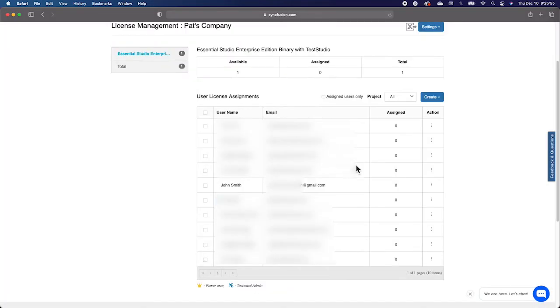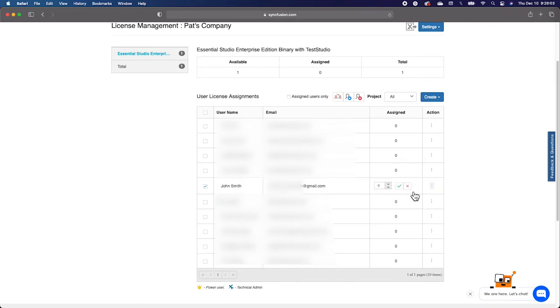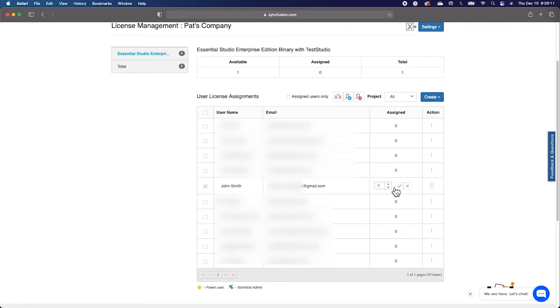In order to assign a license to a user, you'll click on the ellipses under Assigned and select Edit. Once you've selected Edit, you'll be able to choose the number of licenses appropriate for that user. After confirming the number of licenses you would like to assign to the user, the user will receive a notification from the DirectTrack system, letting them know that they've been added to the portal.